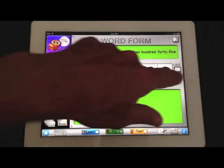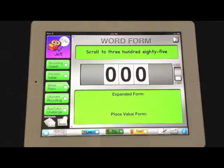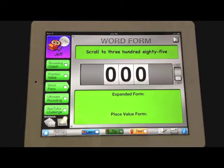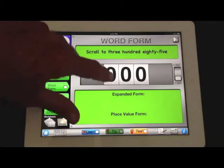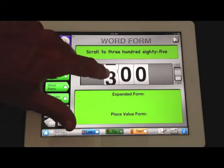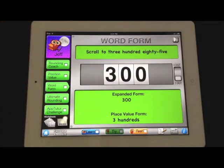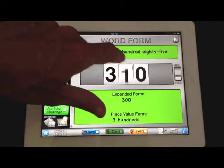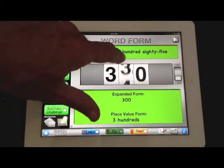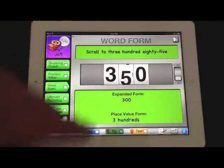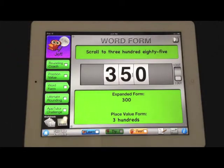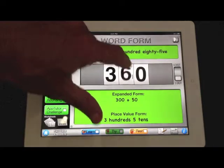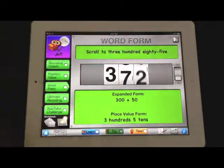Another module in the place value and rounding app is word form. Here it asks you to scroll to a three-digit number, and as you do, it shows you the expanded form, the place value form, and the word form.